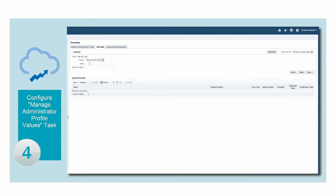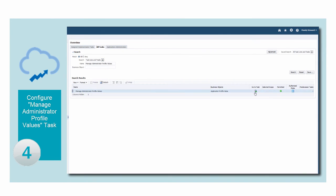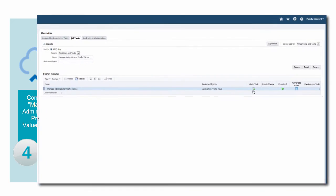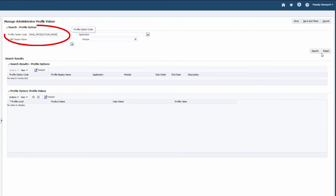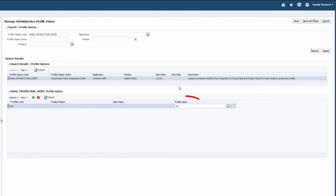And the last step is to configure the Manage Administrator Profile Values task in Oracle Sales Cloud. Make sure the Profile Level site value stays at No. This is the only value supported today.